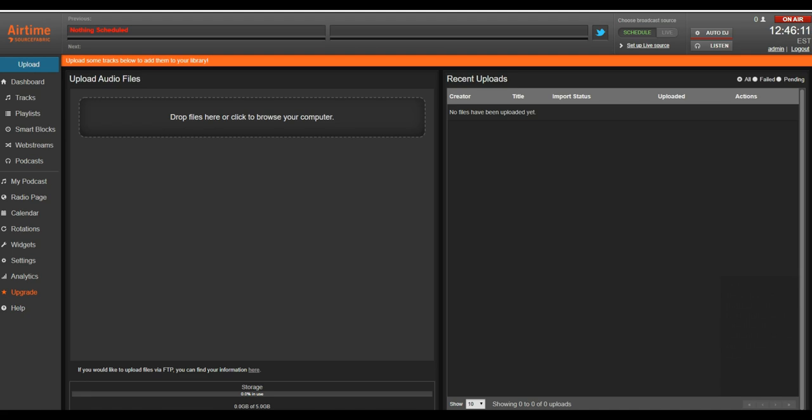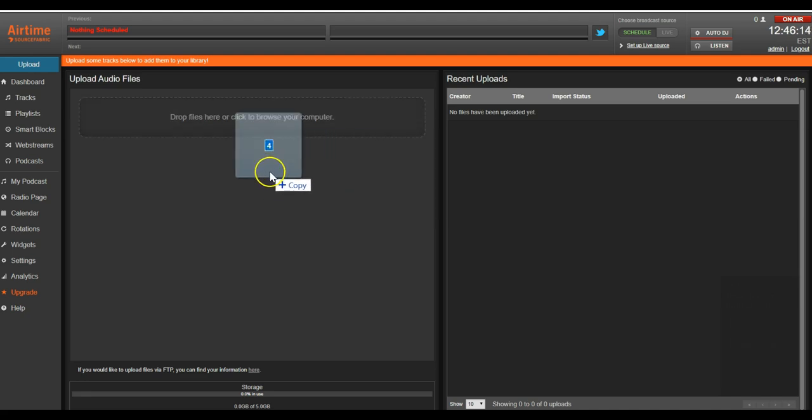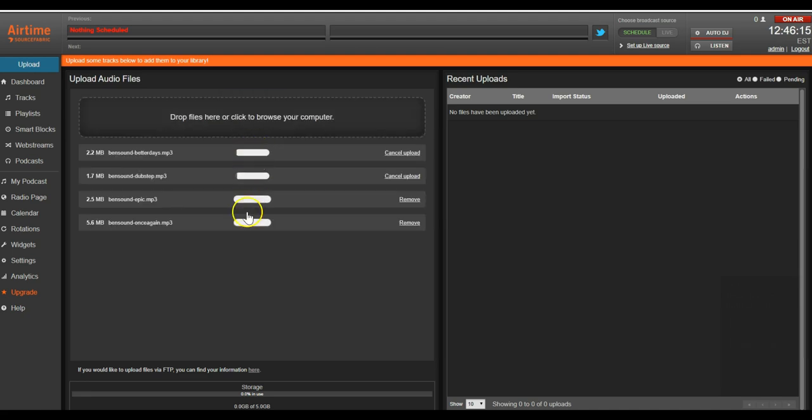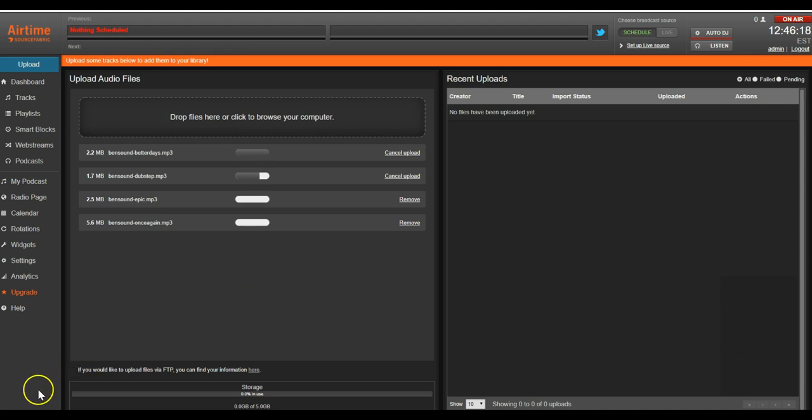I'll go ahead and drag several tracks into the window and they'll start uploading. We'll go ahead and skip to the end after they've uploaded.